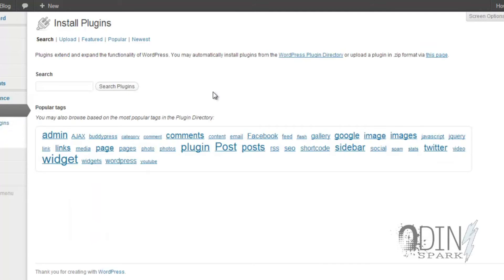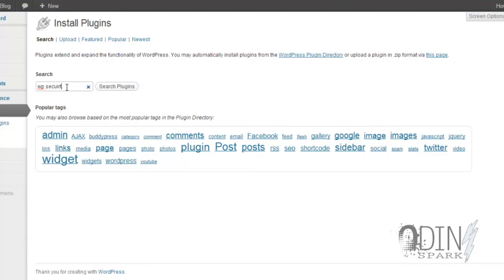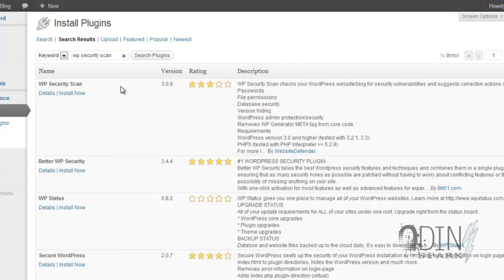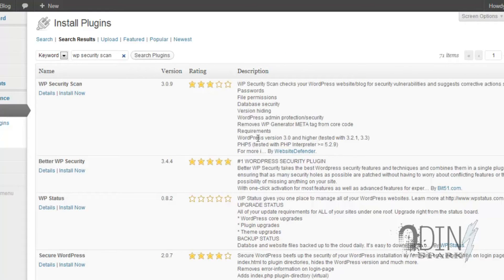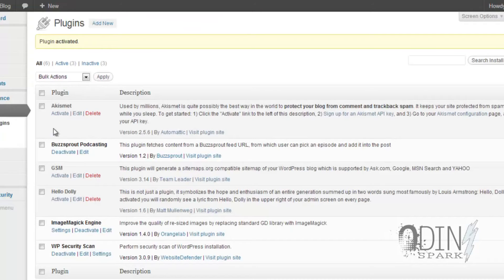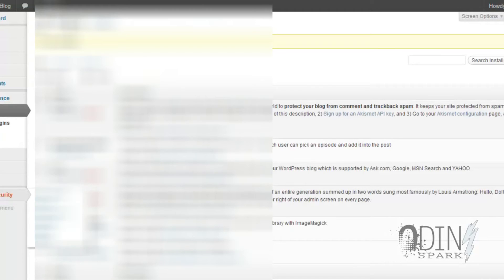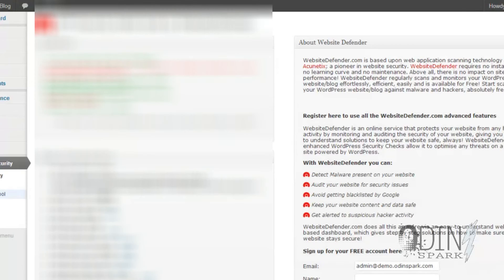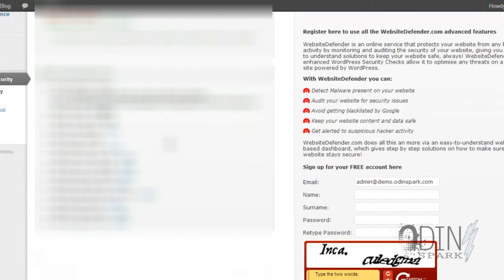So that's one thing you can load to make your site more secure. Now the next thing you can do is load this little guy, WP Security Scan. Search. There it is. Install it. Activate. Boom, there it is.